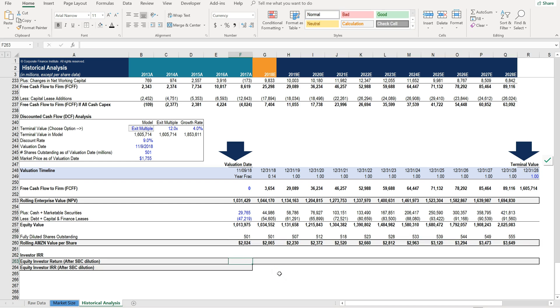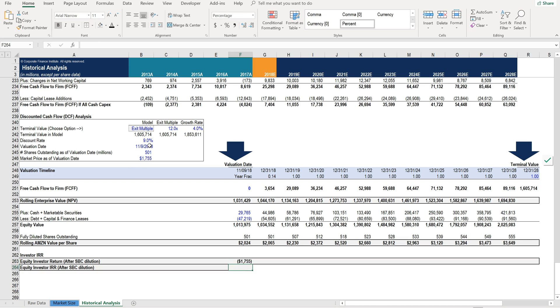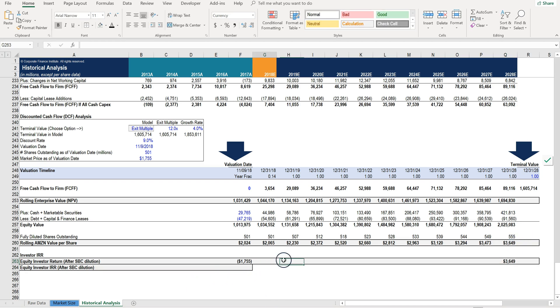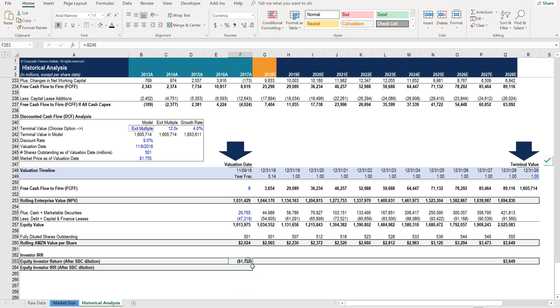So in order to do that, let's refer to the current share price here. That's our starting point and then our ending point is going to be this value here because we assume that there are no dividends or actual cash flow payments along the way. You would simply buy the shares right now and then sell them on December 31st, 2028, assuming that you could sell them for $3,649 per share.